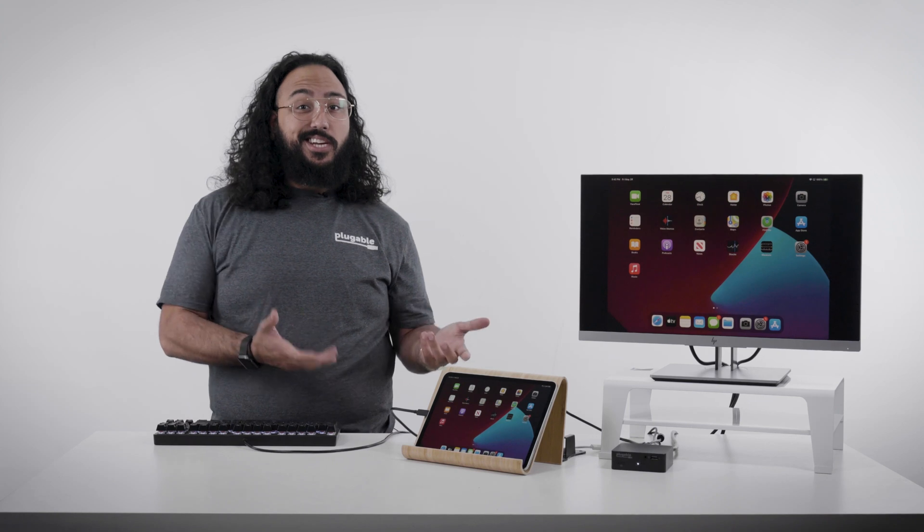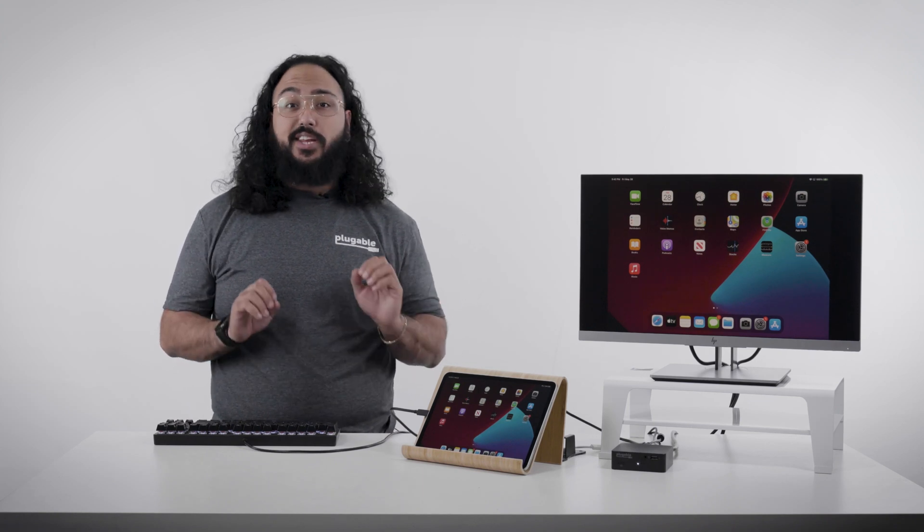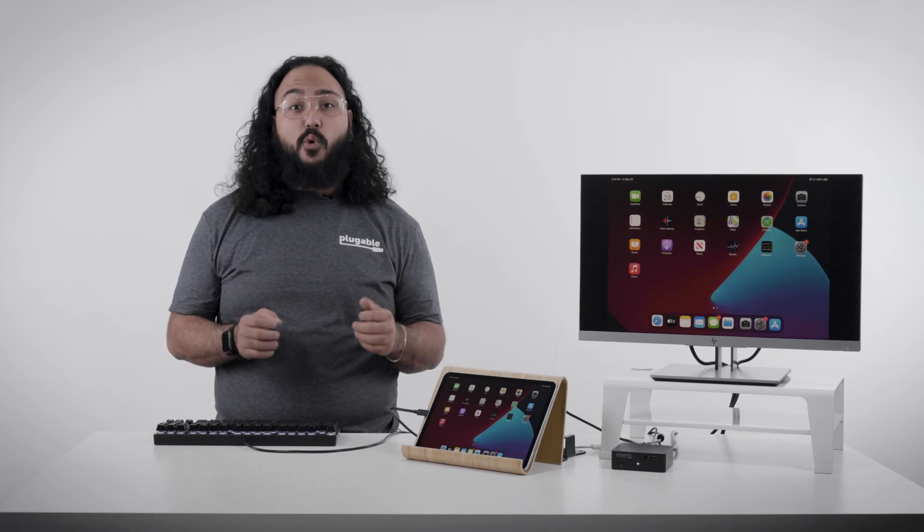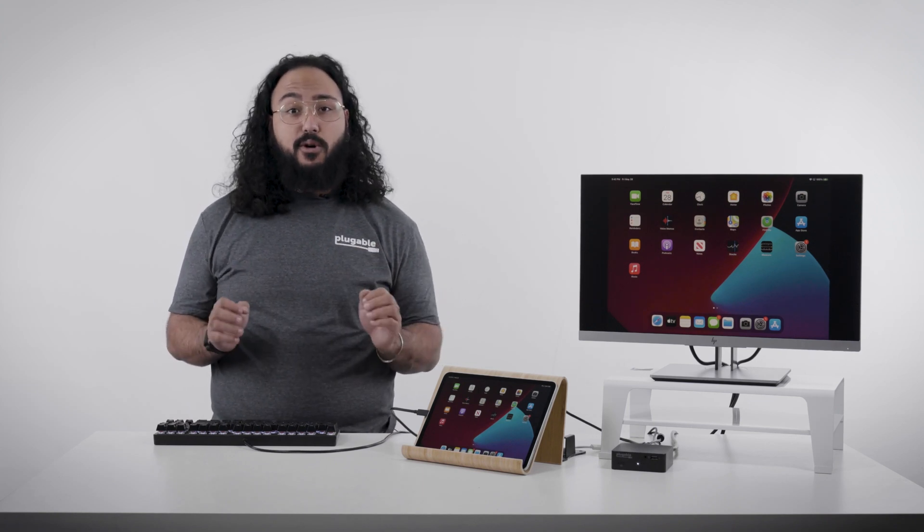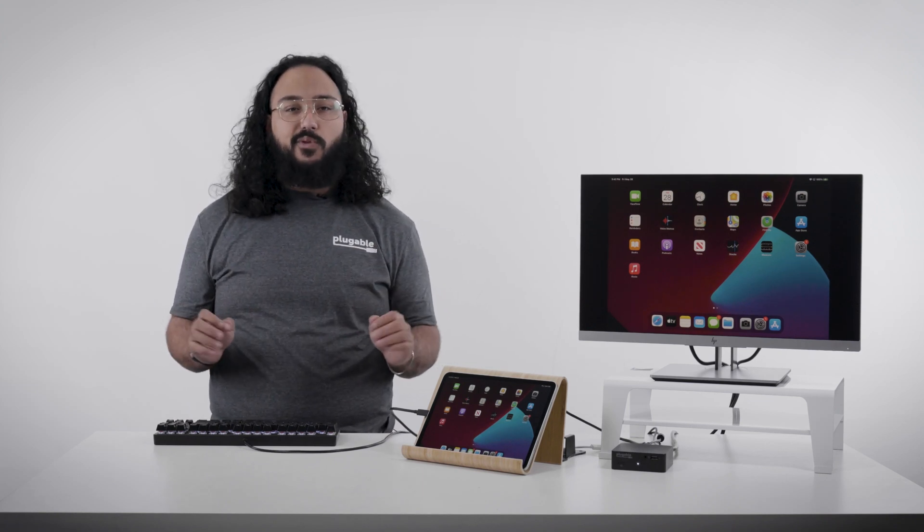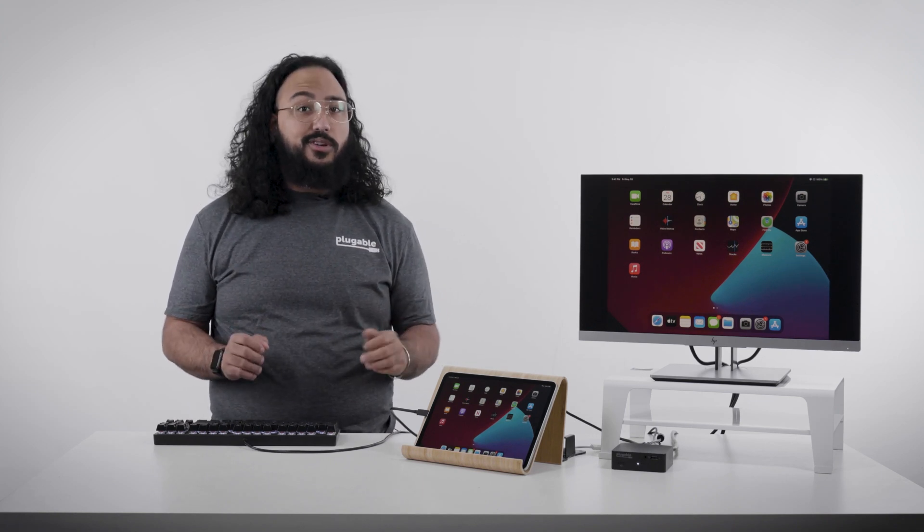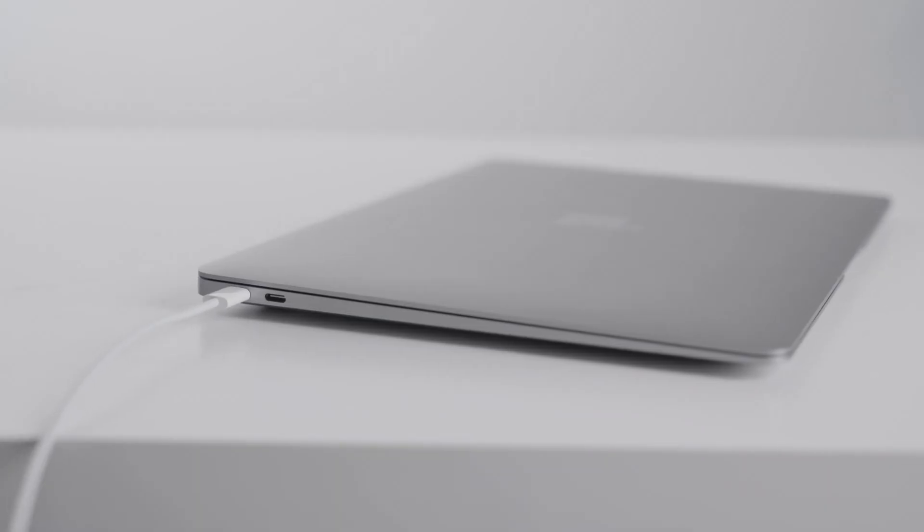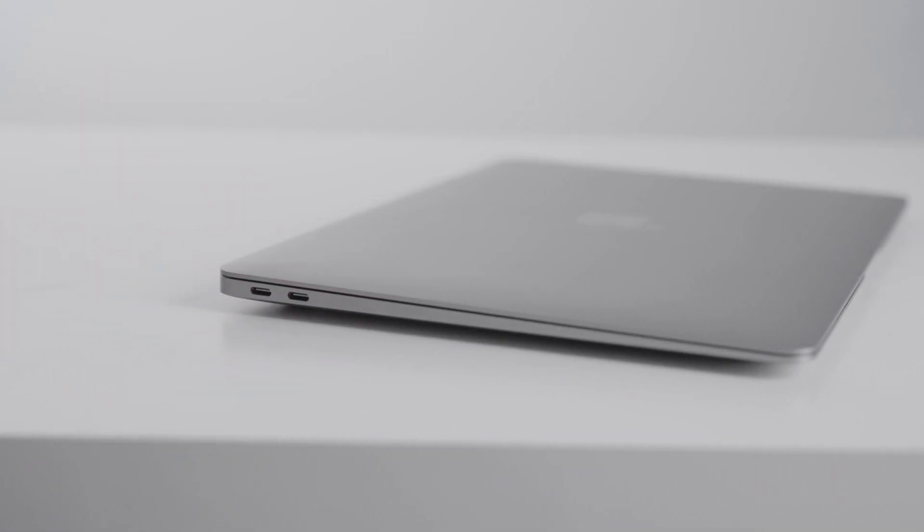Now with a setup like this, you could connect a laptop or your iPad Pro seamlessly with one cable. So switching between devices is as simple as unplugging one and plugging in the other.